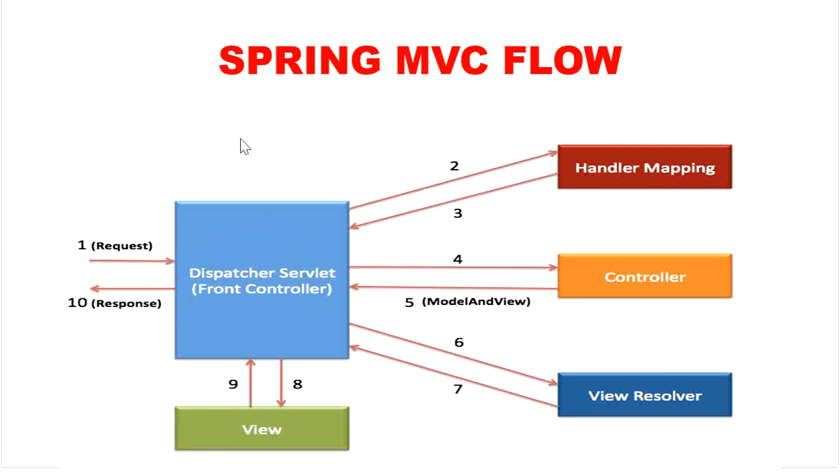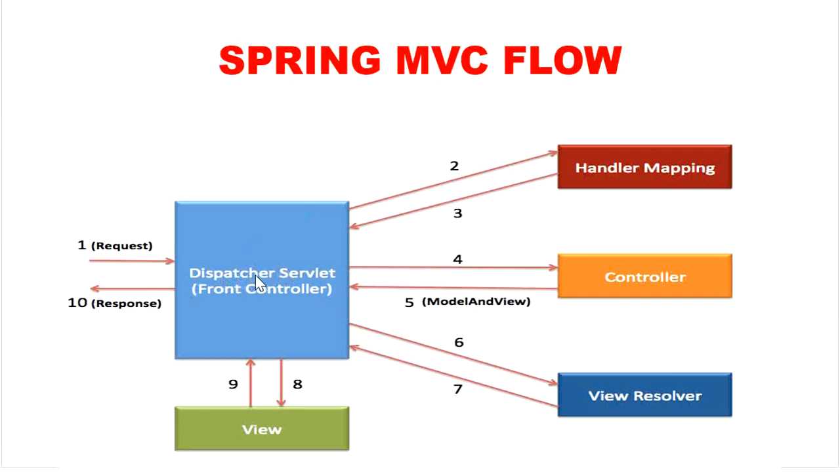Now we will discuss its flow step by step. First, the request will come from our browser and it will be received by DispatcherServlet, which acts as a front controller.